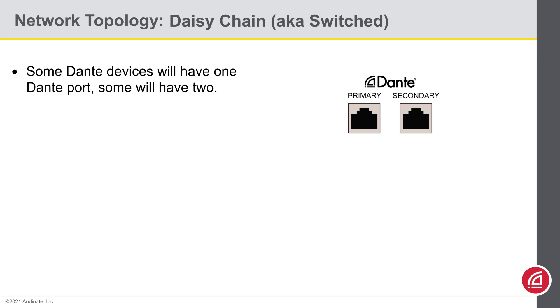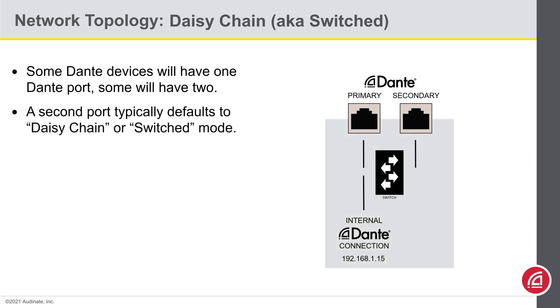When two ports are present, they will usually default to switched or daisy-chain mode. These are two terms that mean the same thing. Switched mode means the two external ports and the internal Dante connection all link through an internal network switch. So it doesn't matter which one you connect to, it'll get to the internal Dante port.